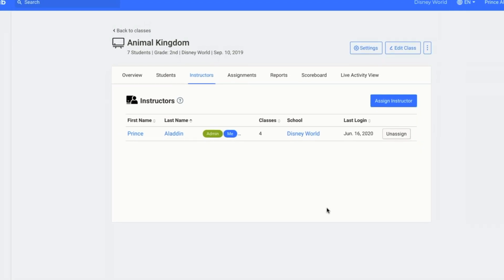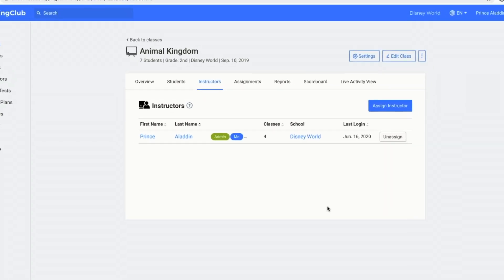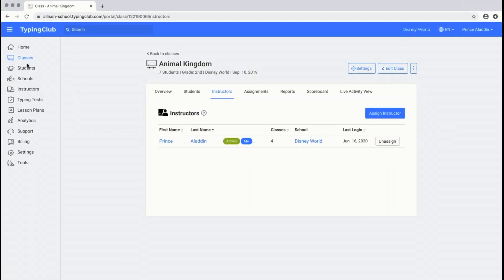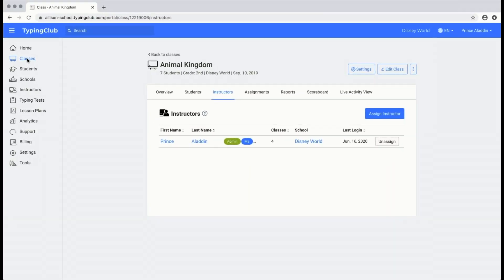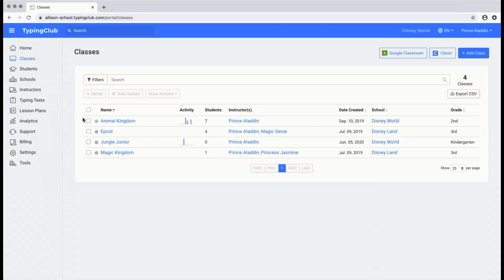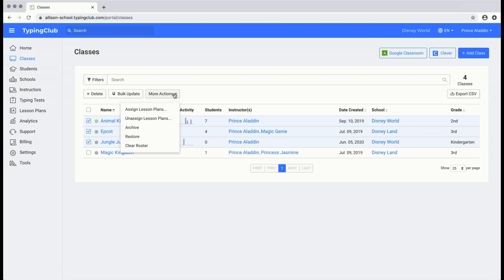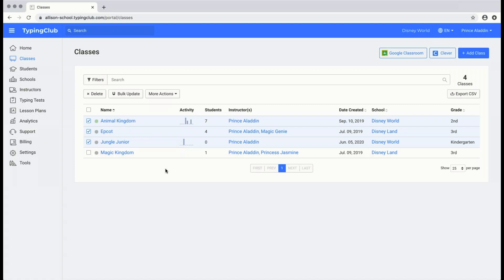You also have the option to clear the roster for all of your classes in bulk. To do that, click on classes, select the classes, click more options, and then click clear roster. This will remove the students from all of the selected classes, but again it will not remove the students from your Typing Club account.